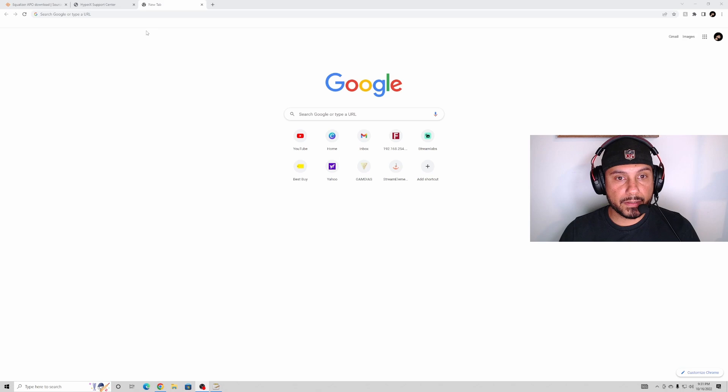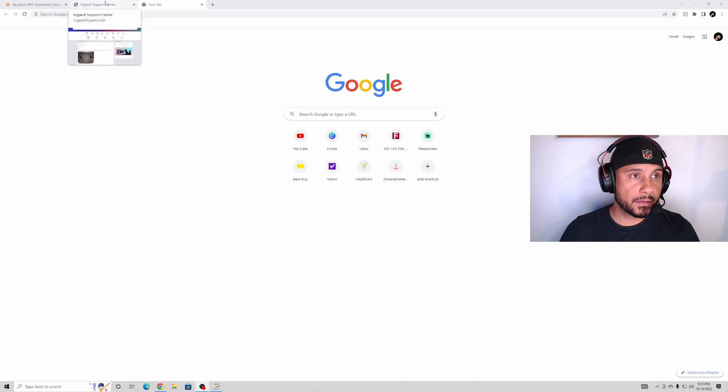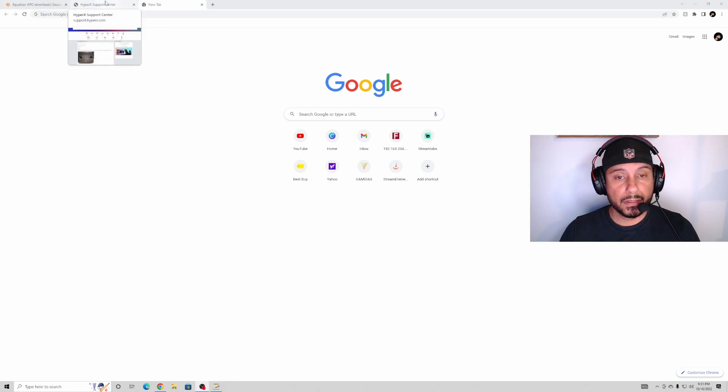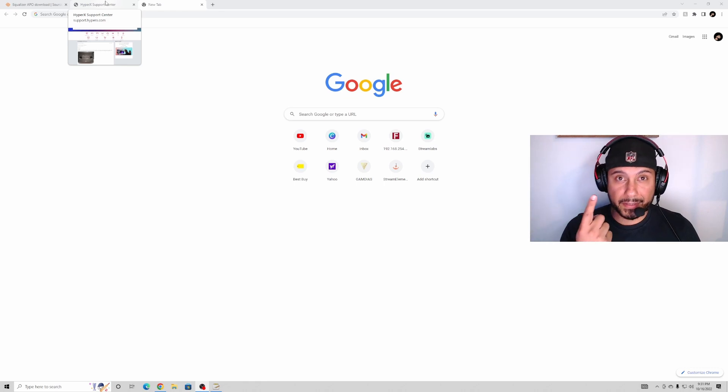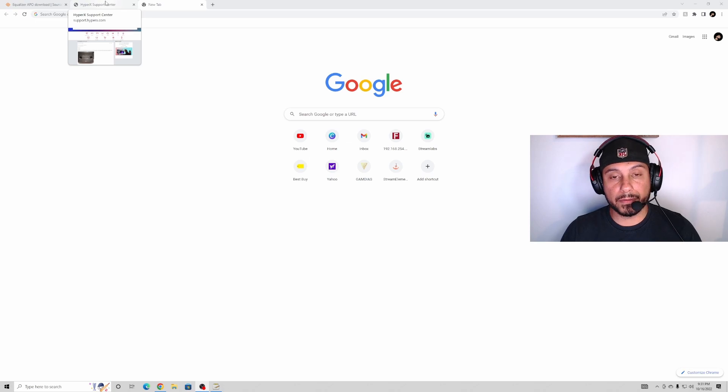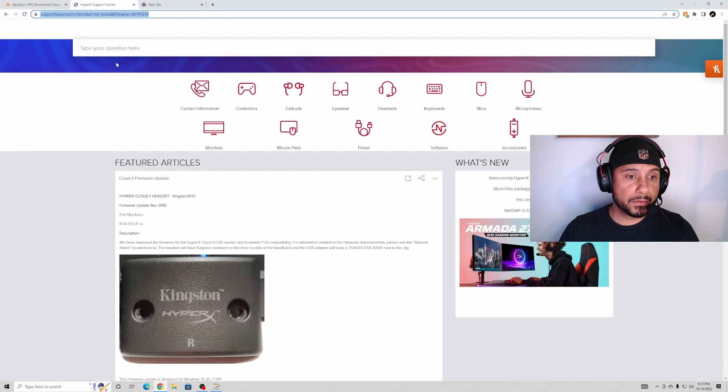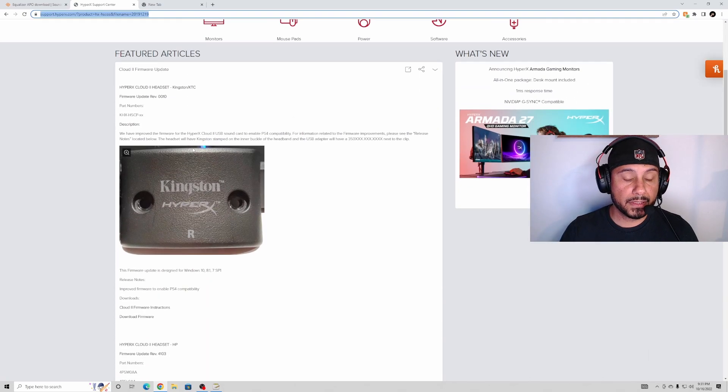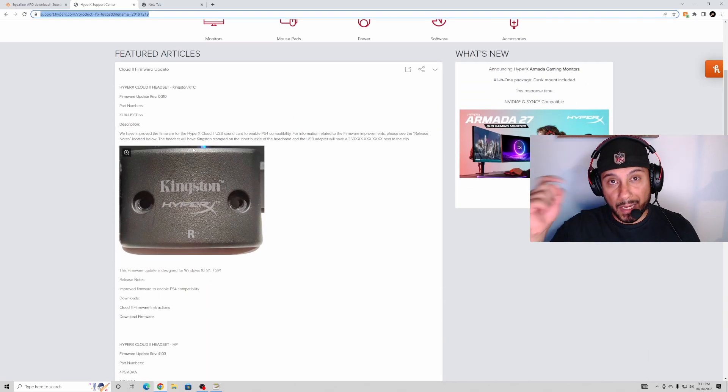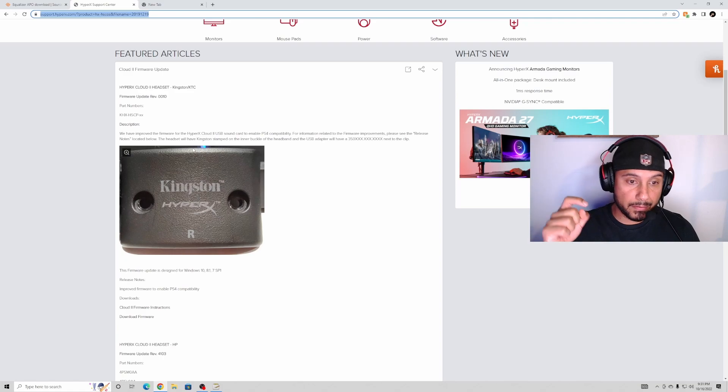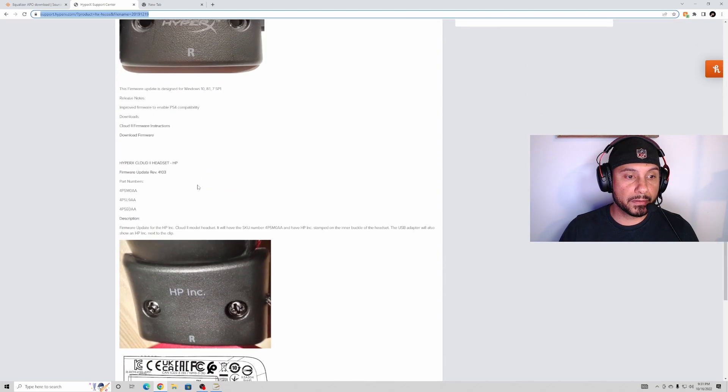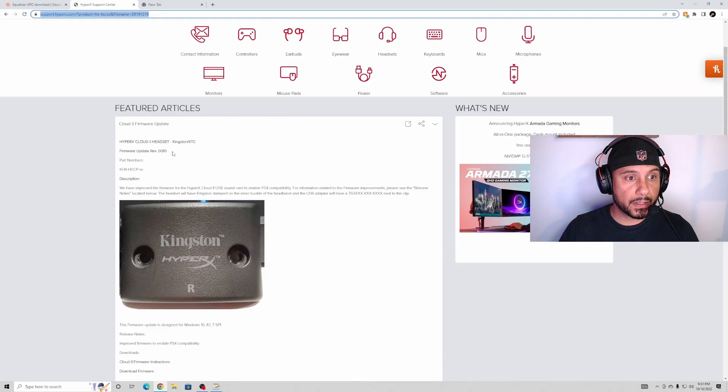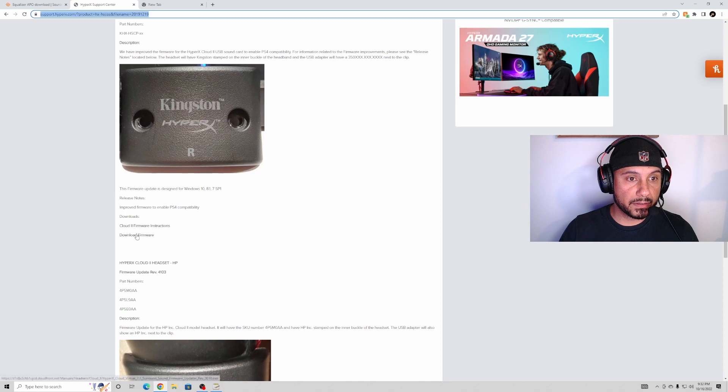First things first, you gotta download the firmware. First of all, the mic sounds really bad and the headphones sound really high-pitched. What you want to do is go to supporthyperx.com. I'm gonna put all the links in the description below. For your HyperX Cloud 2 headset, you're gonna go ahead and download the firmware.